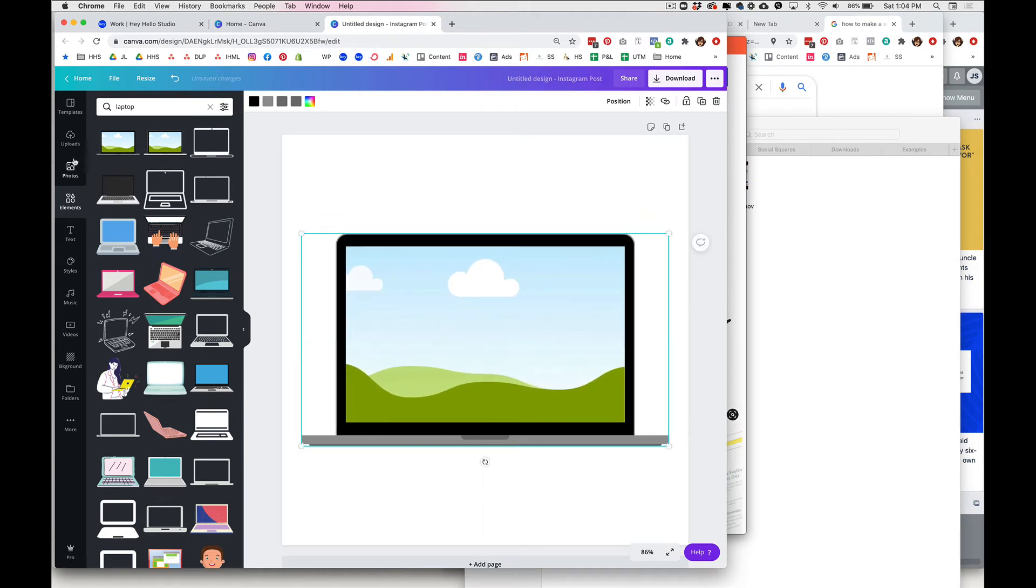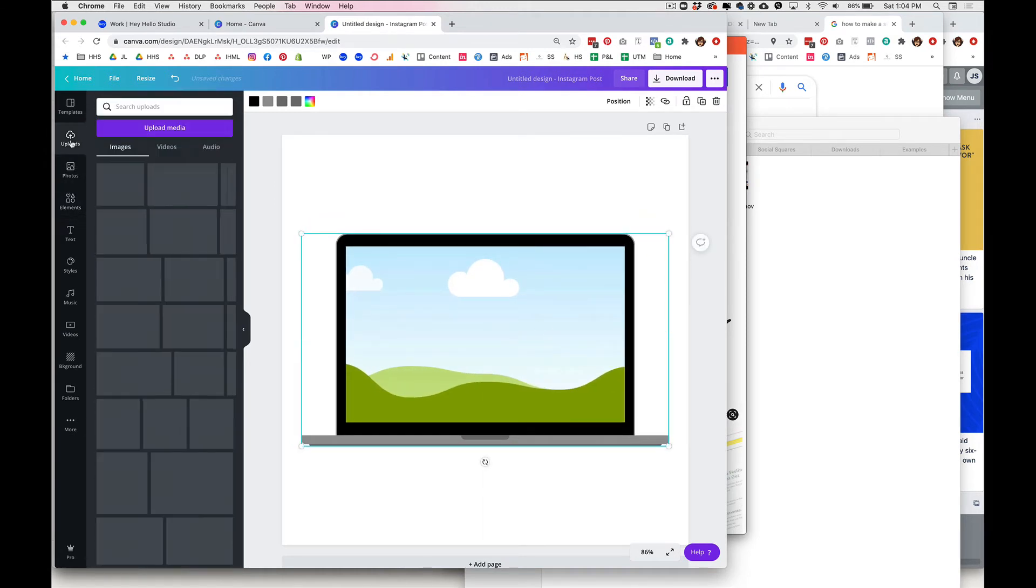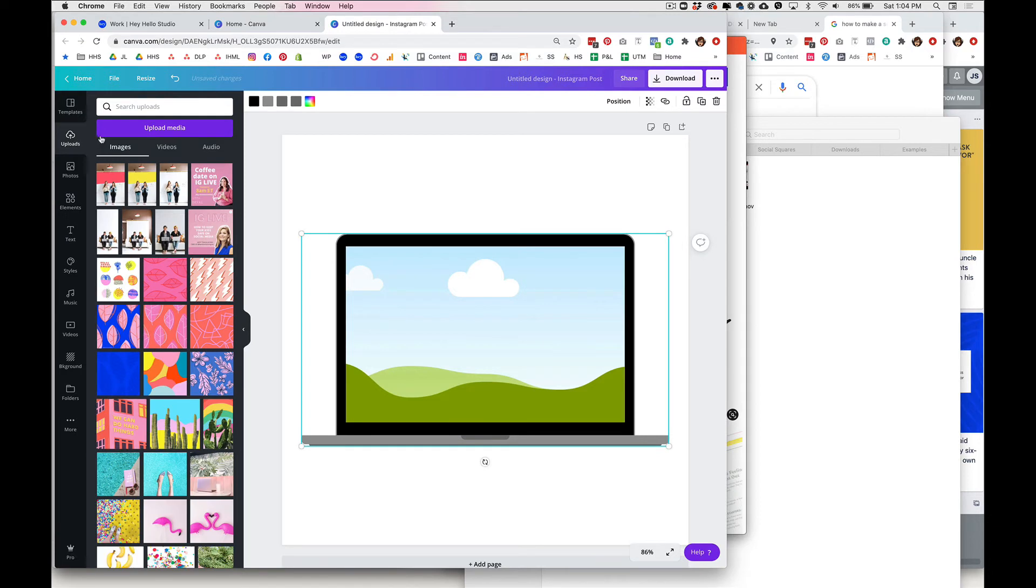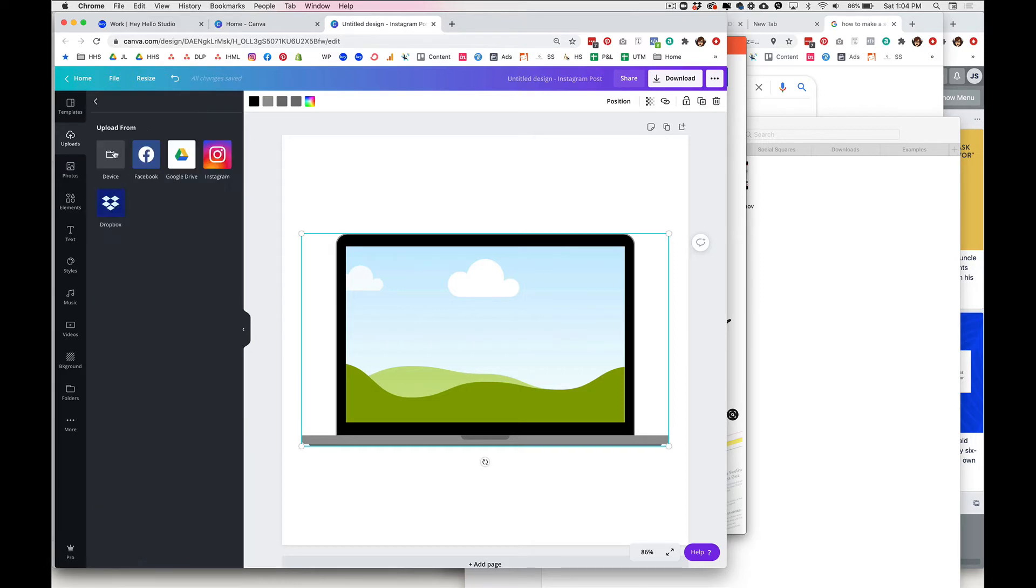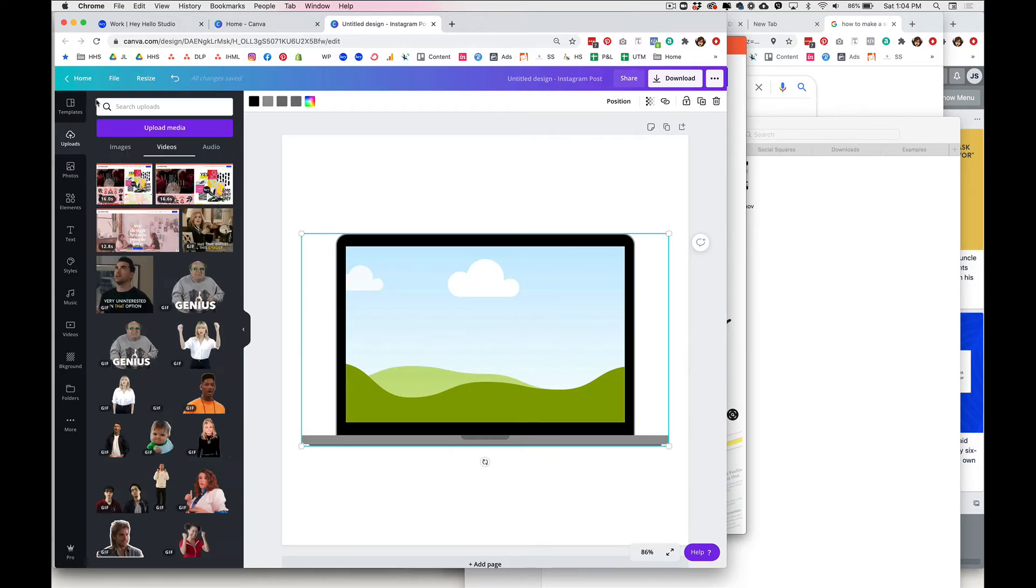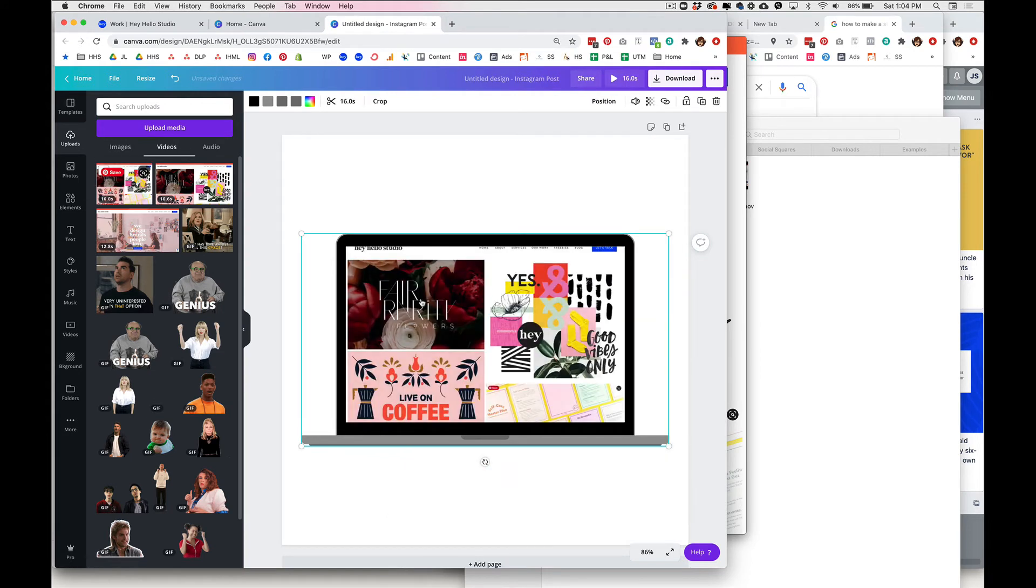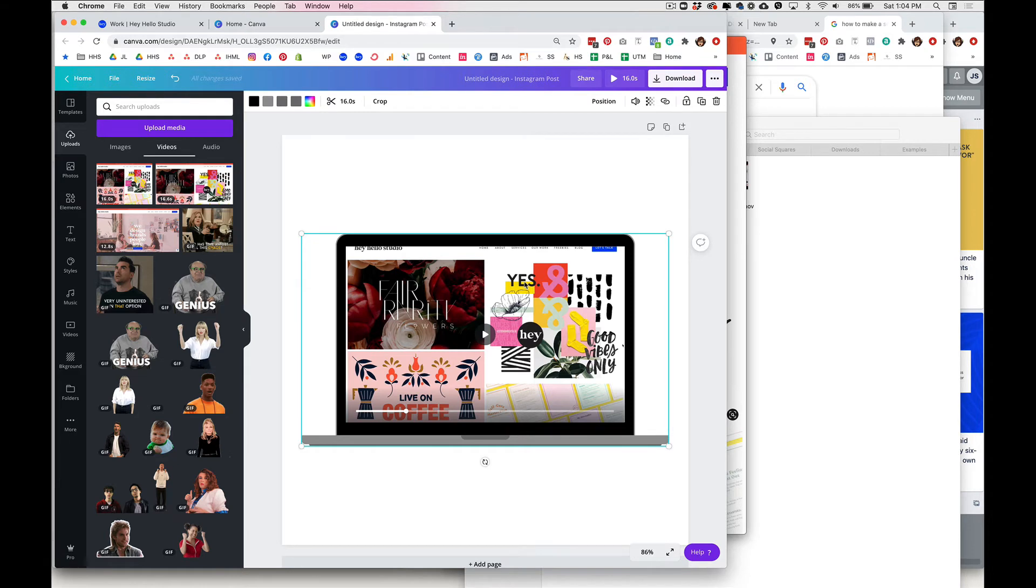So I've actually already uploaded my video here, but if you want to add it from your computer you would just hit this and then device. So we're gonna go ahead and drag this in and it actually wants to pop right into this screen, which is great.